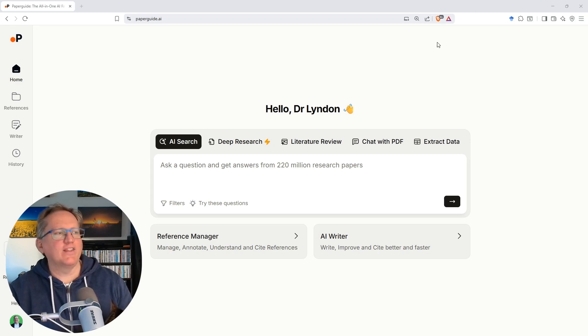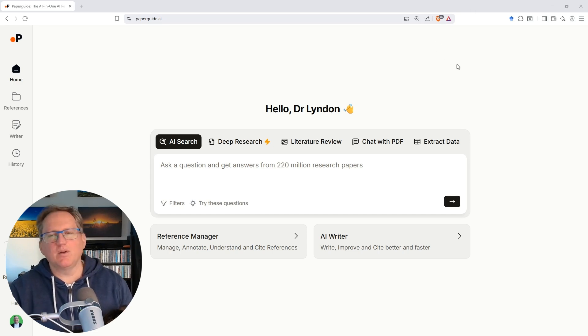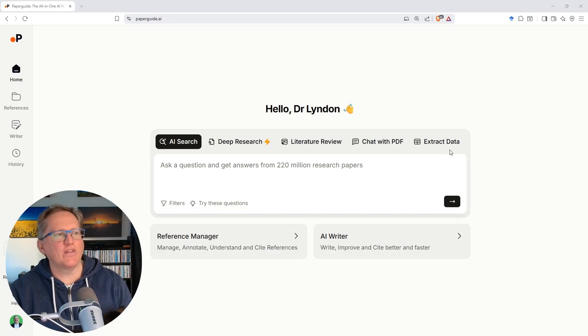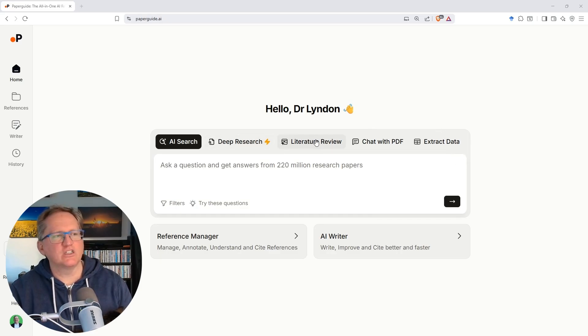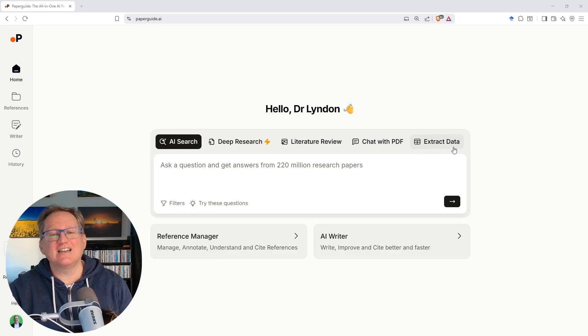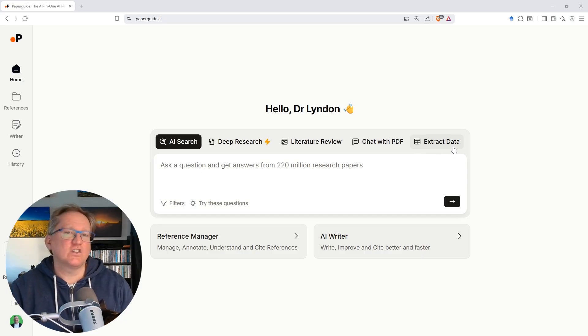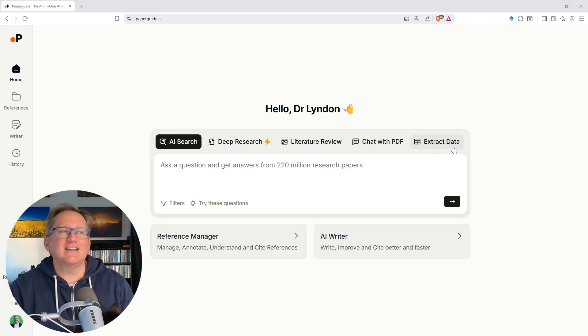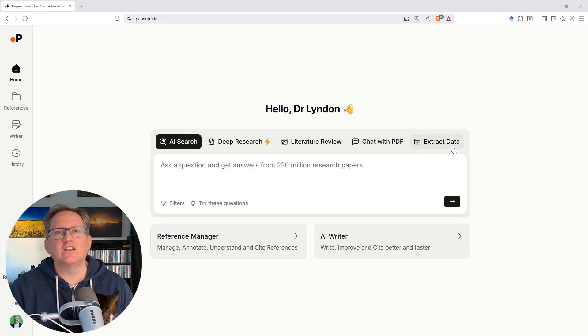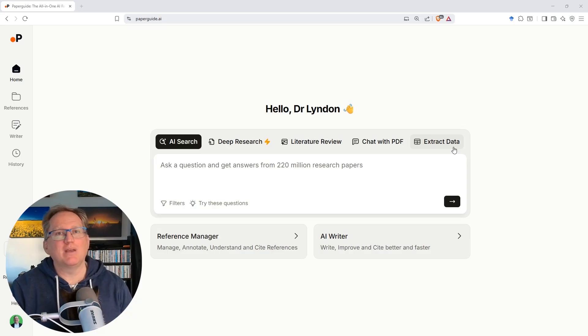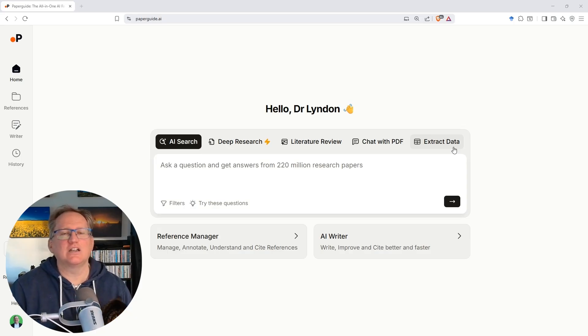Here we are on the site, and we can see that it's a really nice, clean, simple interface. Everything's happening just here on the home screen. We've got tabs for AI search, deep research, literature review, chat, and extract data. Where it says extract data, that's really an extension of chatting with a PDF. So it's where it will pull information out of a PDF. It's not data in a statistical or numeric sense.